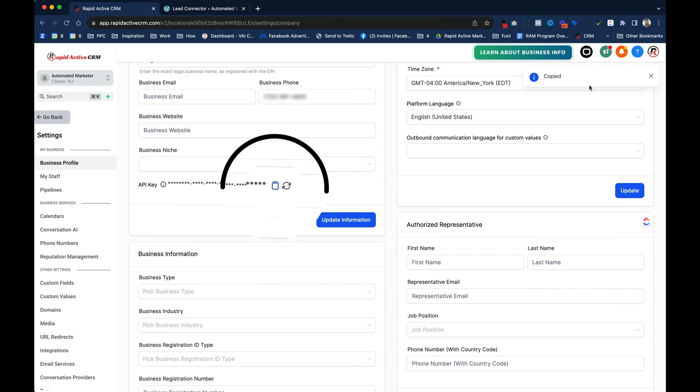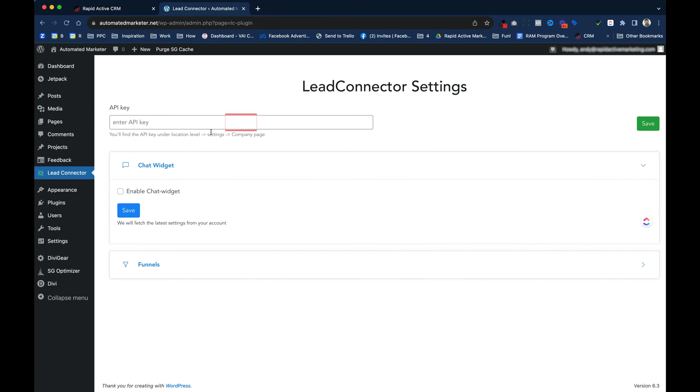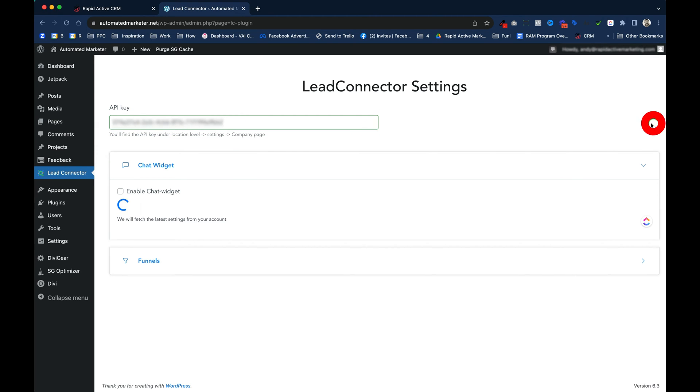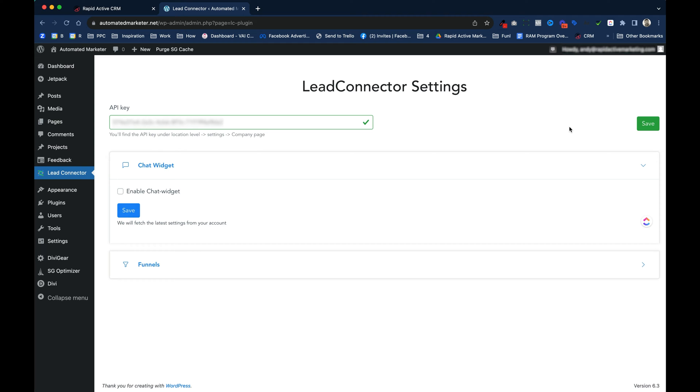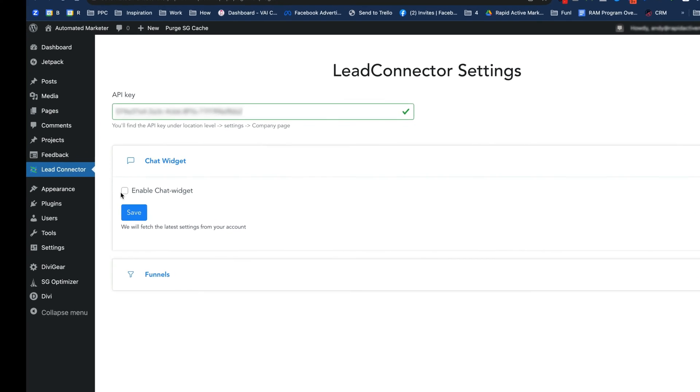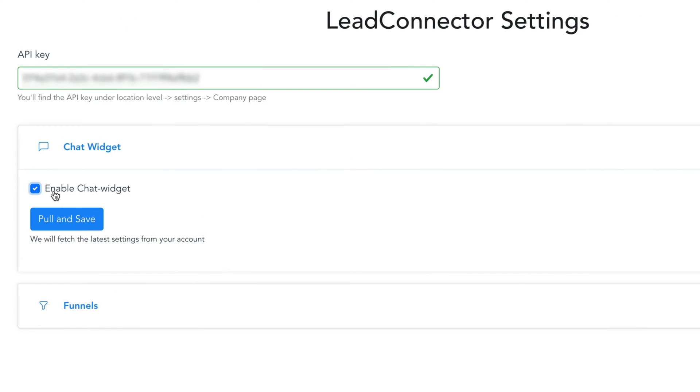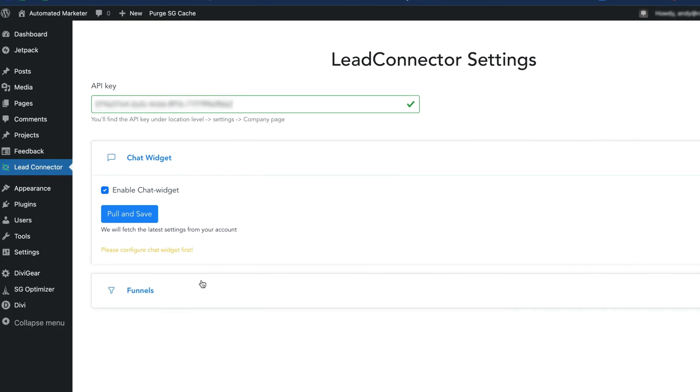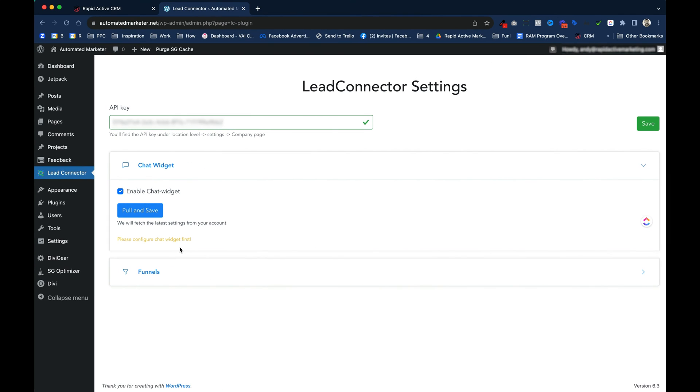As you can see it said copy in the top right hand corner. I'm gonna go over to the plugin, I'm gonna paste it right here, and I'm gonna click save. It's gonna immediately connect. I then need to enable my chat widget. Now I'm gonna pull and save, and it's gonna tell me to please configure the chat widget.